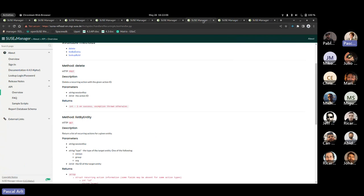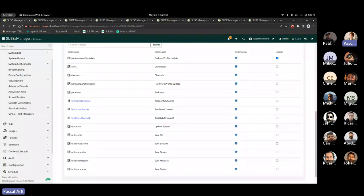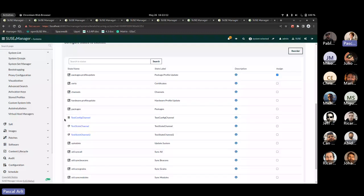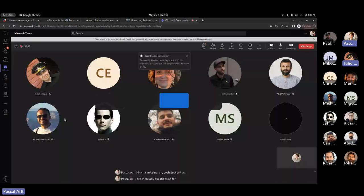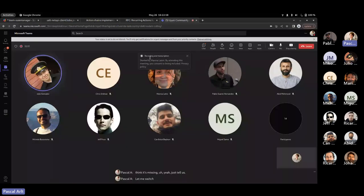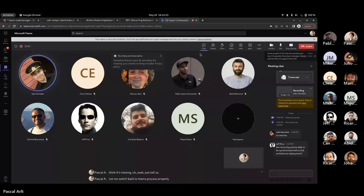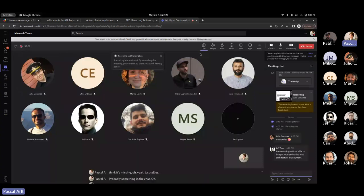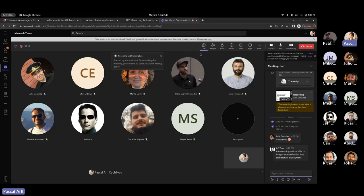Great. Okay. I think they have mentioned everything. Are there any questions so far? Let me switch back to teams. There is one in the chat. Yes. Probably something in the chat. Okay. Are they able to be synchronized as a hub architecture deployment? I don't actually mean, I'm not actually sure what you mean of this. Could you, Jeff, could you explain a little bit? Sure.